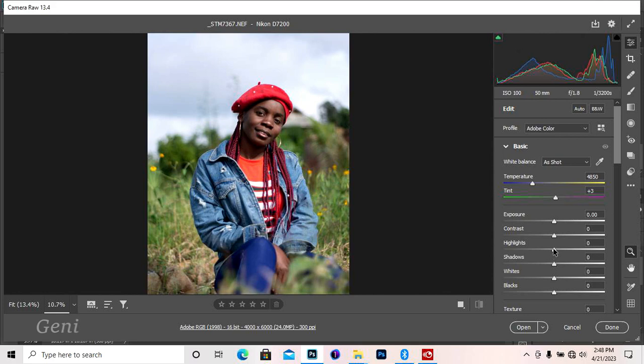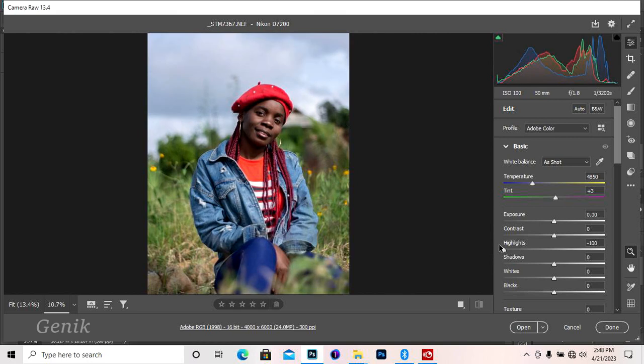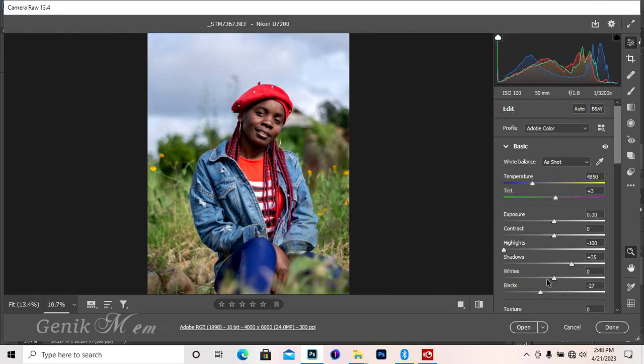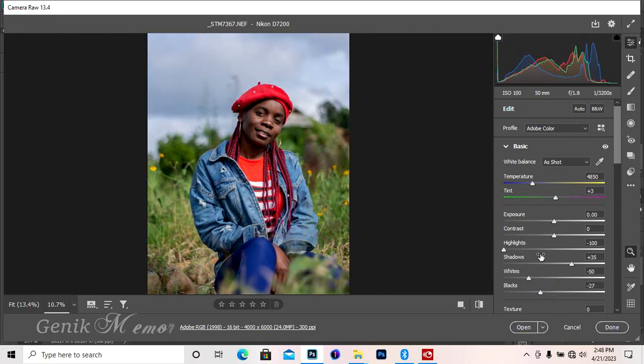What I do basically the first time is I take down my highlights, take up my shadows a little, then bring down the blacks and take down the whites also.